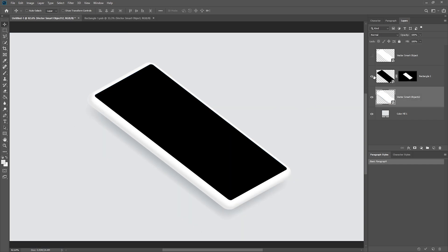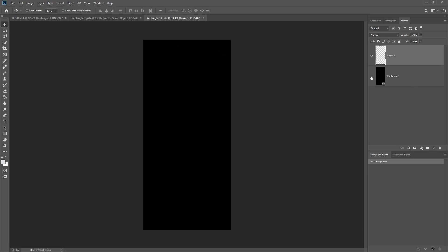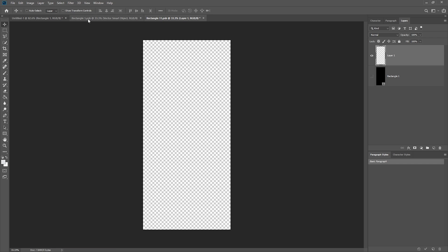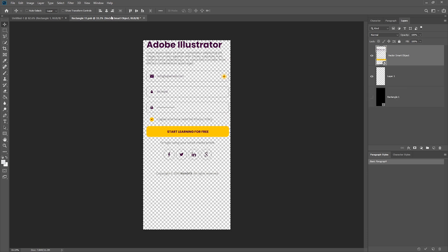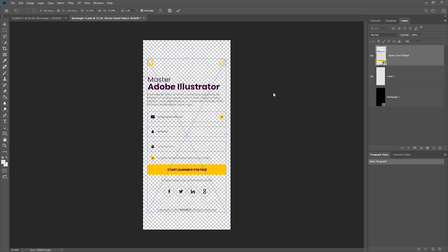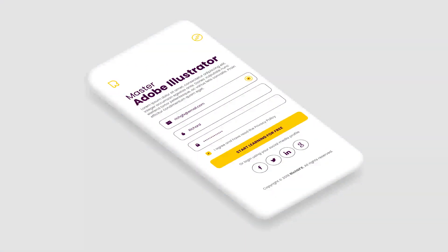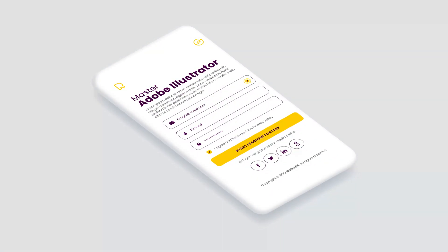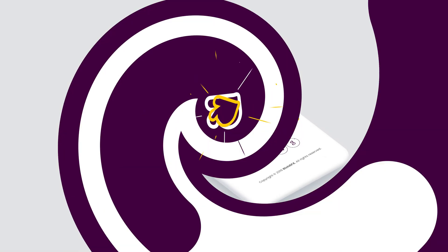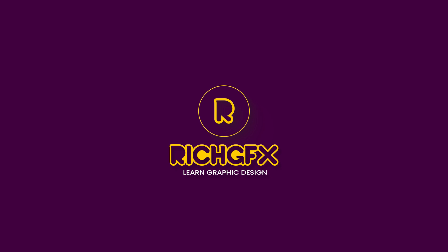Double-click the smart object, create a new blank layer, and hide the black layer. Whatever you paste into this area — for example, a screen from a previous tutorial — when you save it, it automatically updates on the phone. You can now use this for website mockups or wherever you want to use it. That's it for this one — thanks for checking it out. If you enjoyed the video, be sure to subscribe and hit the notification bell, and check out some of my other videos. Thanks for watching and I'll see you in the next one.